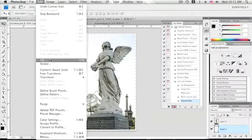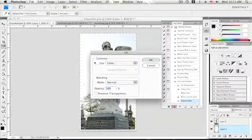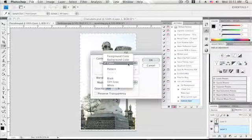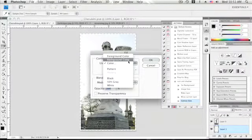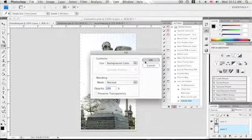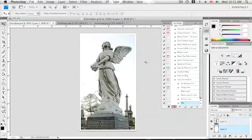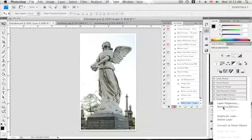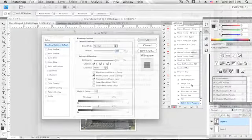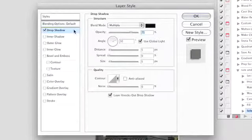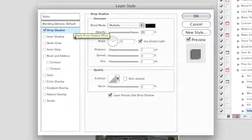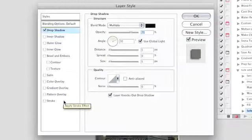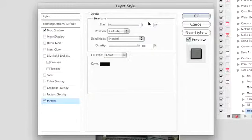After the canvas has been set to the new size it can be filled with white. Shifting back to the image layer and applying the drop shadow and desired stroke will bring us to the finished look that we want for the blog.